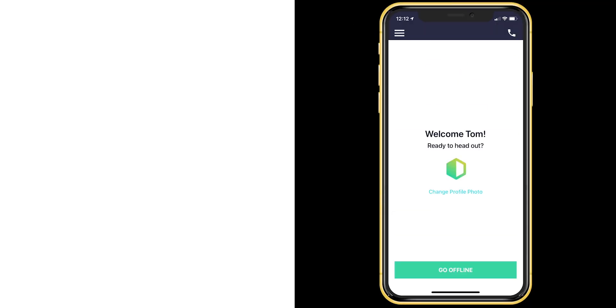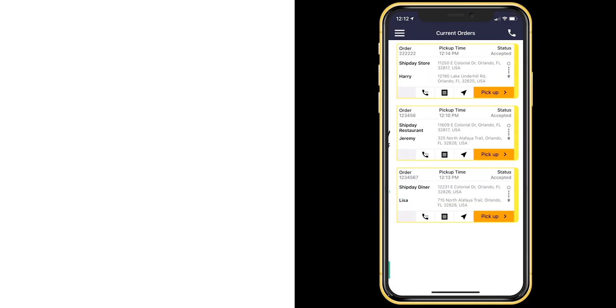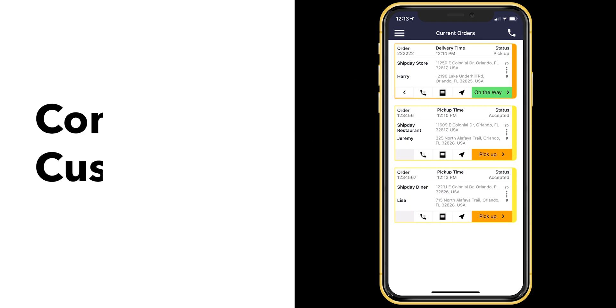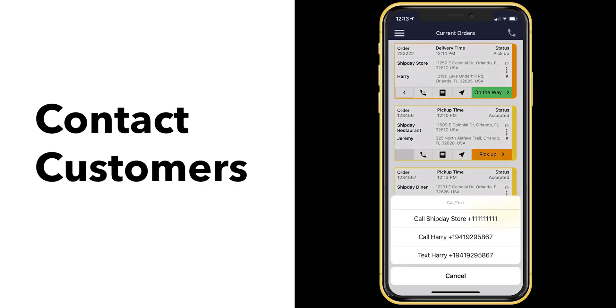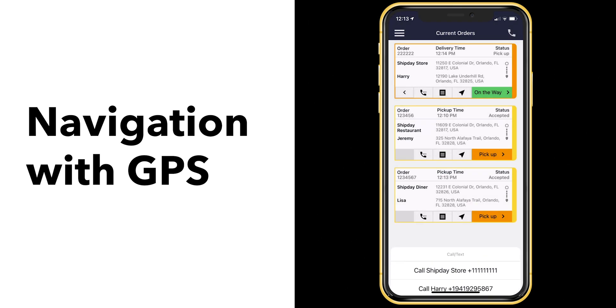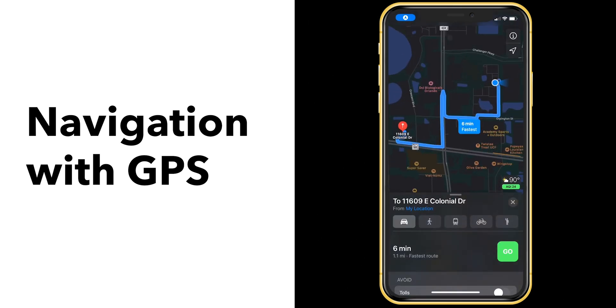Once you assign orders to drivers, they can see everything on their phone. They can contact customers and navigate on the road using Google Maps or any other GPS application.